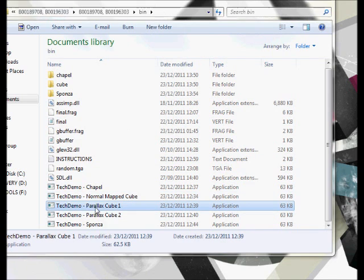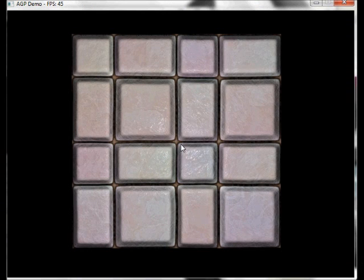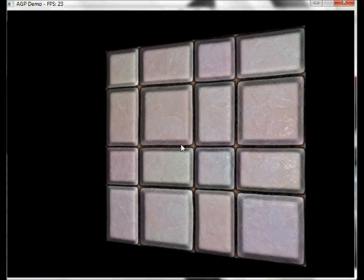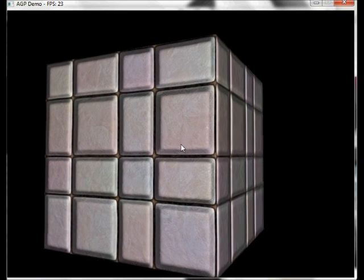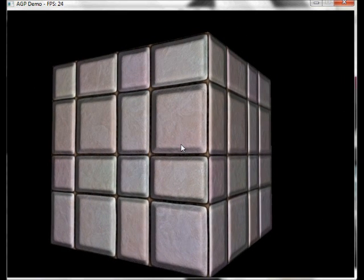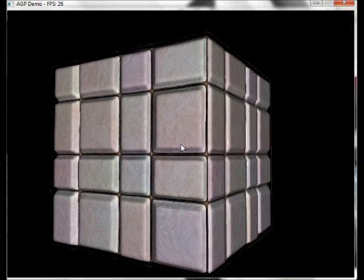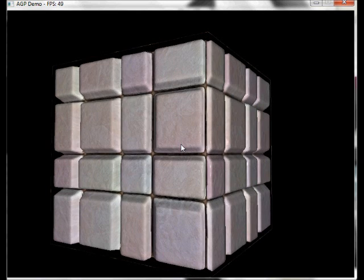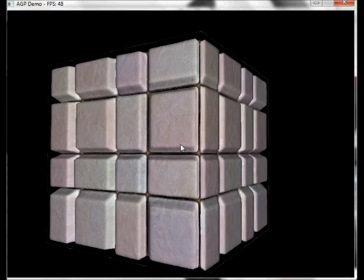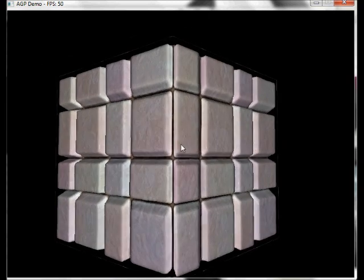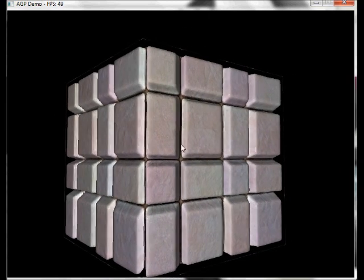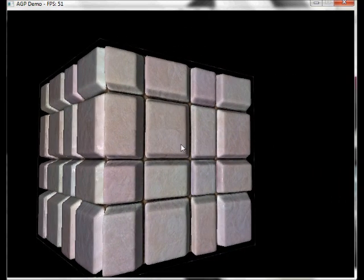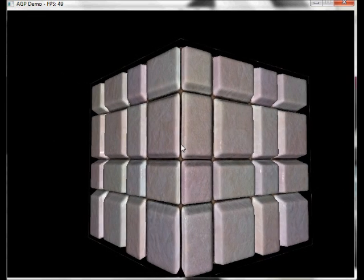Now we're going to look at parallax occlusion mapping. Again, deferred shading, so same applies. But this time we can actually affect the texture to self occlude using parallax occlusion mapping. As you can see as you move around the effect is fairly noticeable.